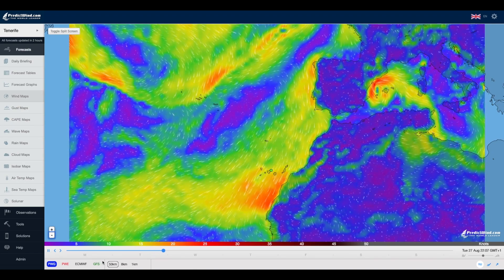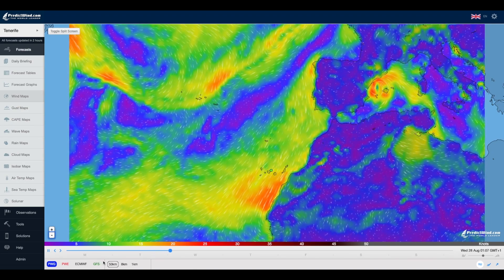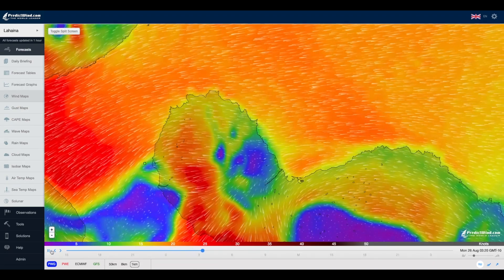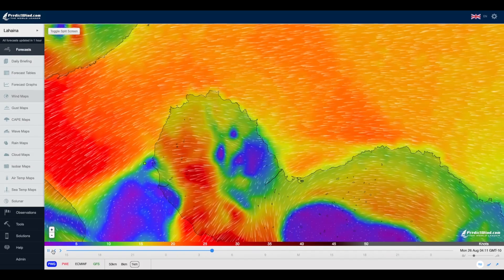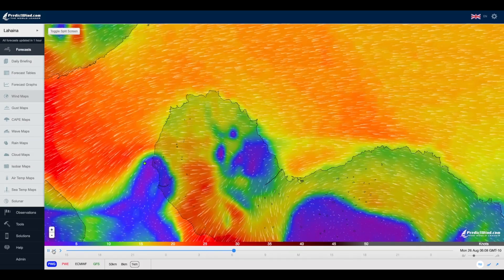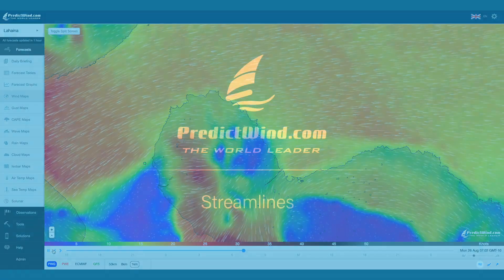the greater accuracy of the 1-kilometer resolution models. To get the local knowledge for your area, try the streamlines feature today.